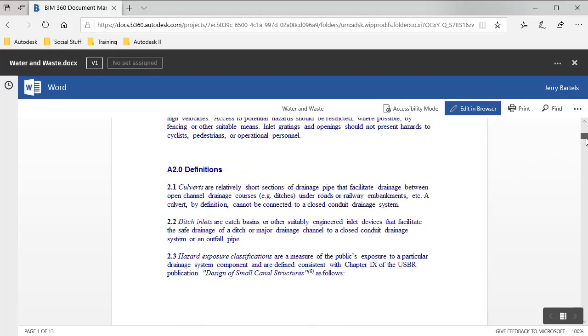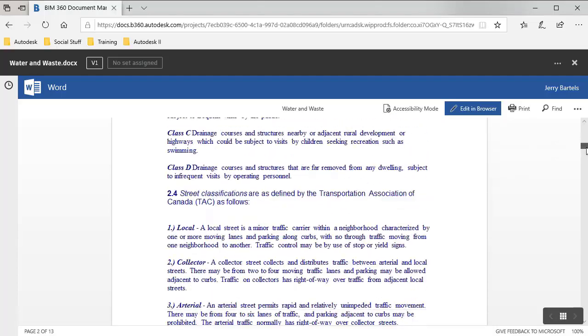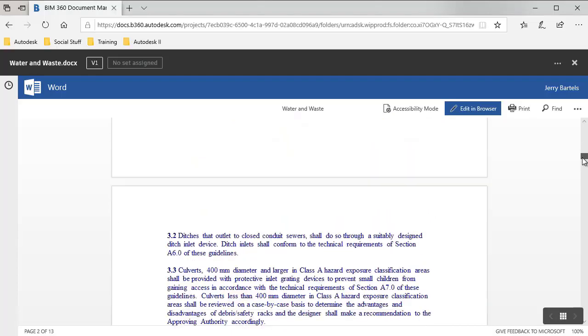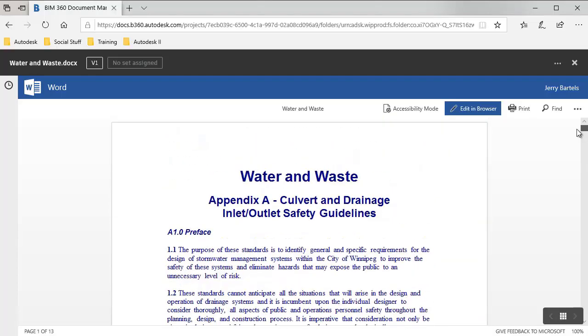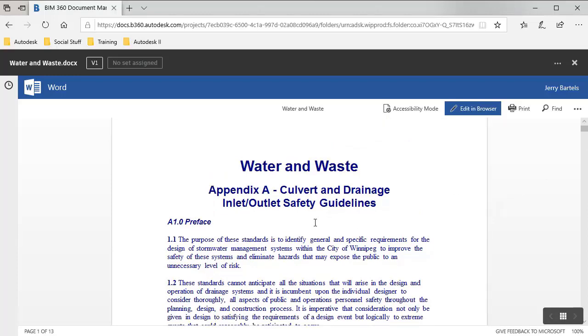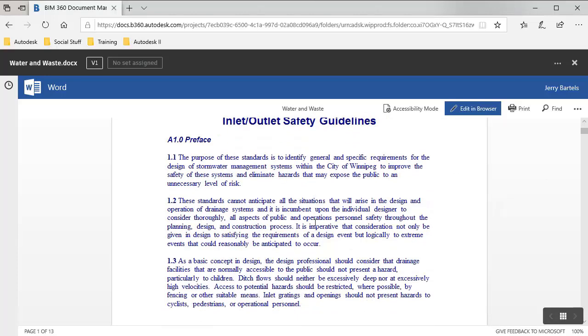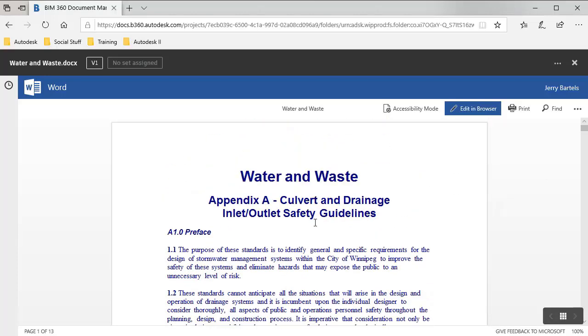Now if the person I was sharing it with, they just had access to BIM 360, they would be able to come in and start looking at that particular document. Now, if we were going to collaborate, they maybe update the file, I'd want to bring it back into my environment.